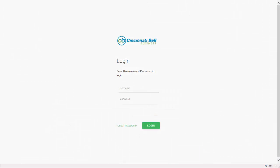Welcome to your Cincinnati Bell VoIP Portal. Today, we're going to talk about how to change your voicemail passwords as well as your personal portal password.